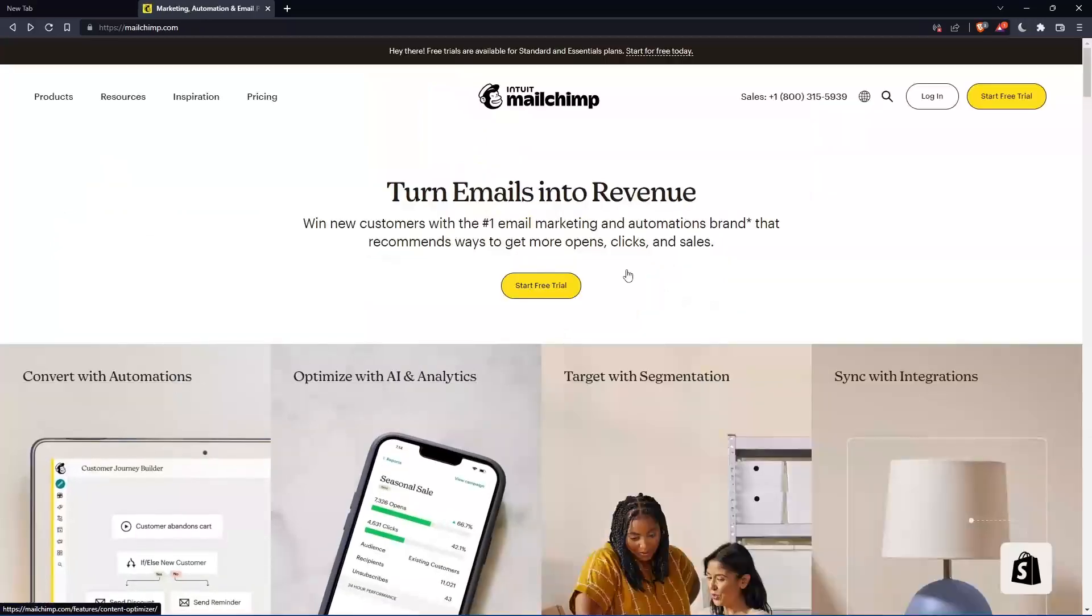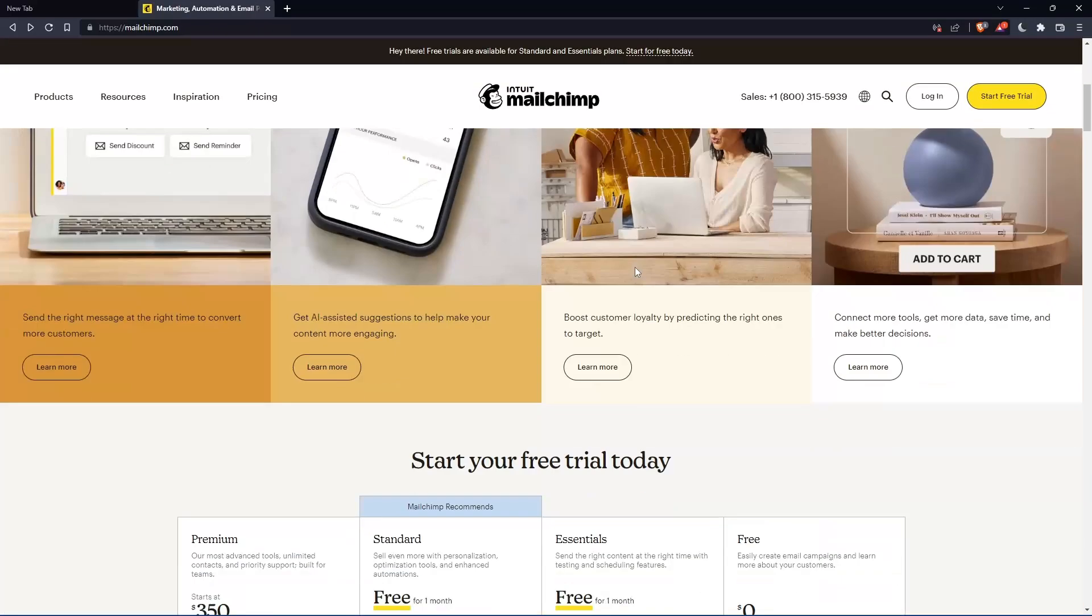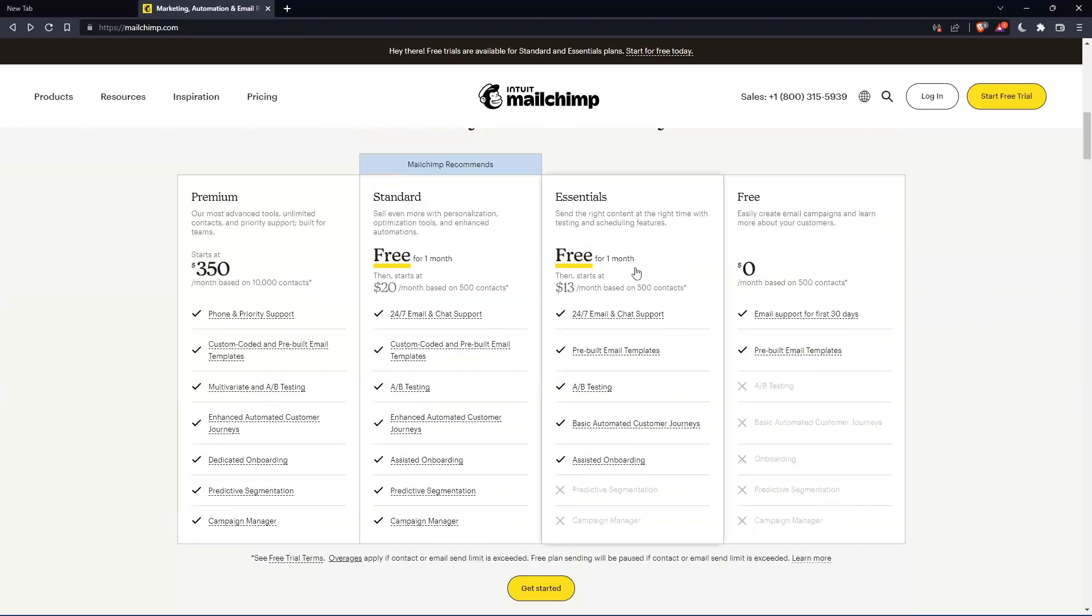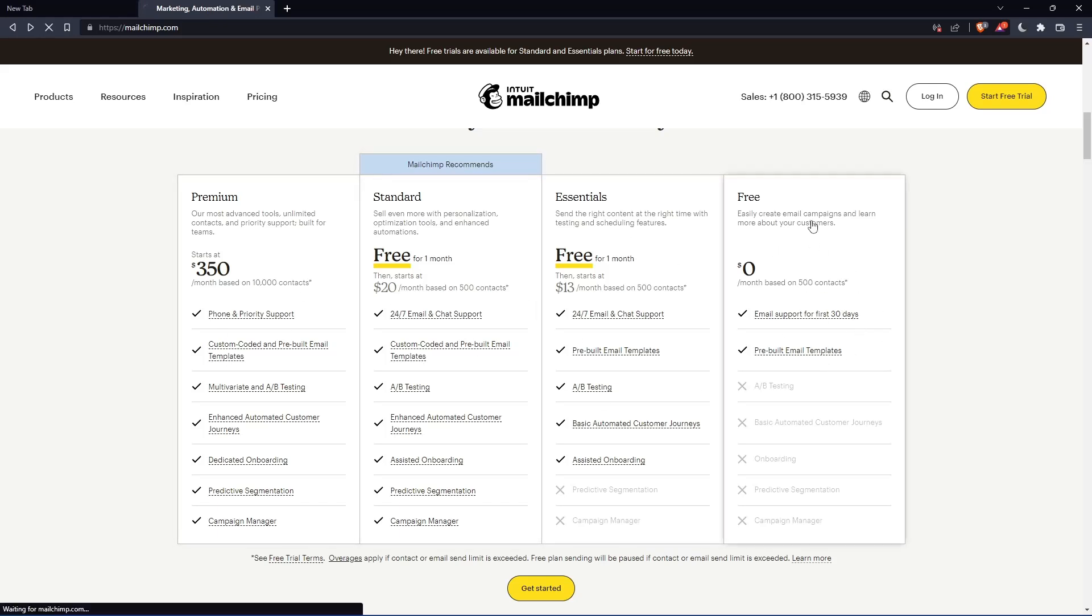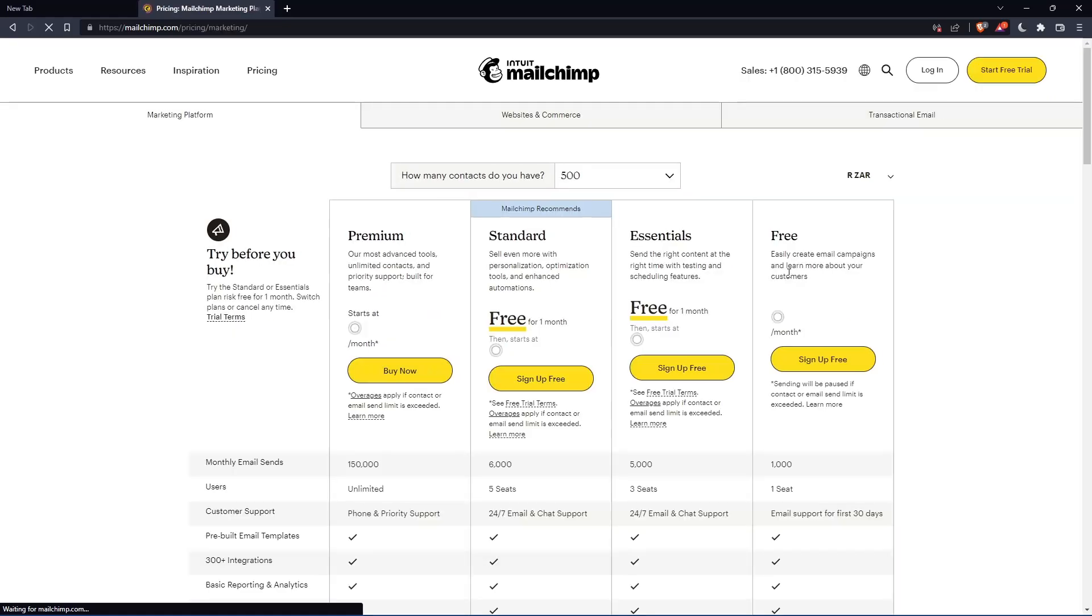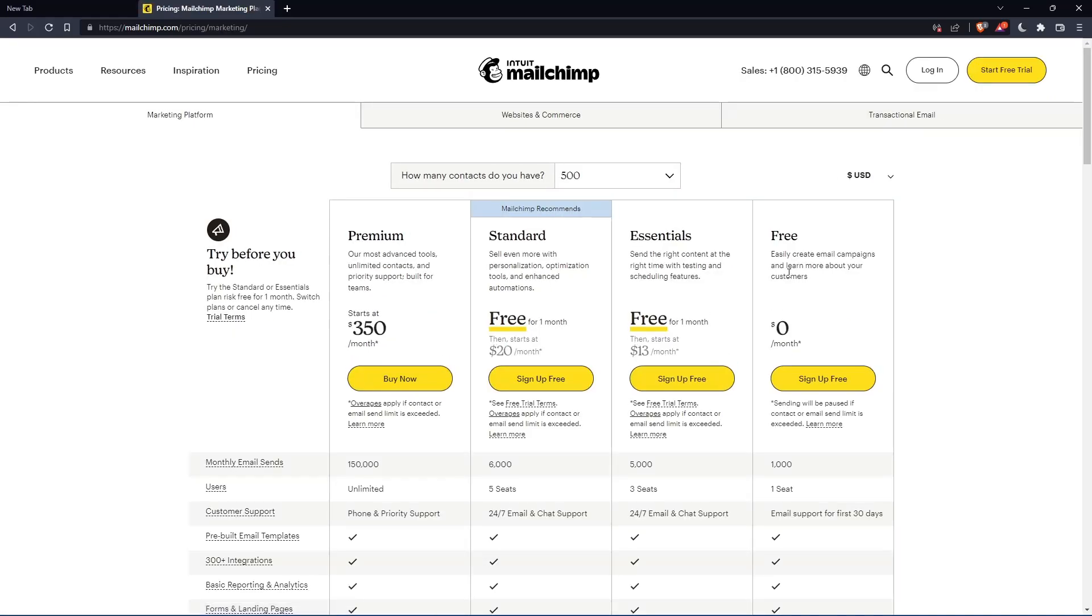If you don't have an account, you can scroll down here and see all the plans that they have. They have three paid plans and one free plan. Once you choose whatever plan suits you, let's use this as an example.